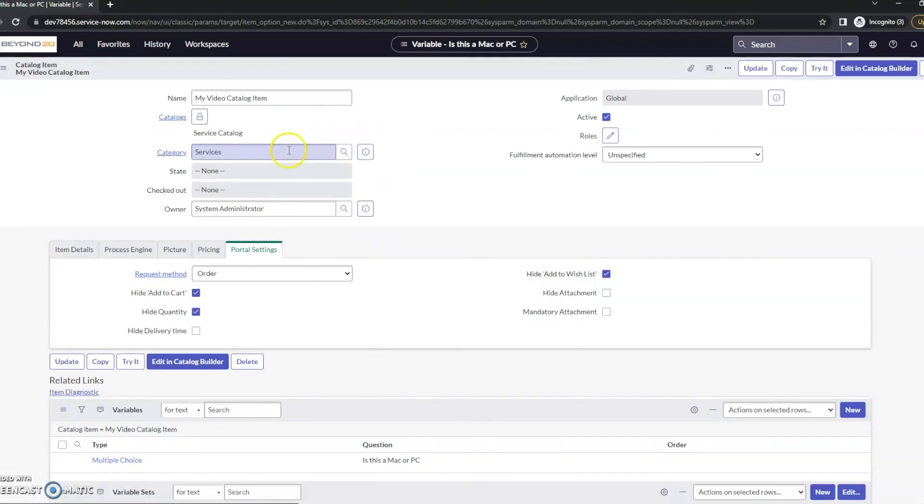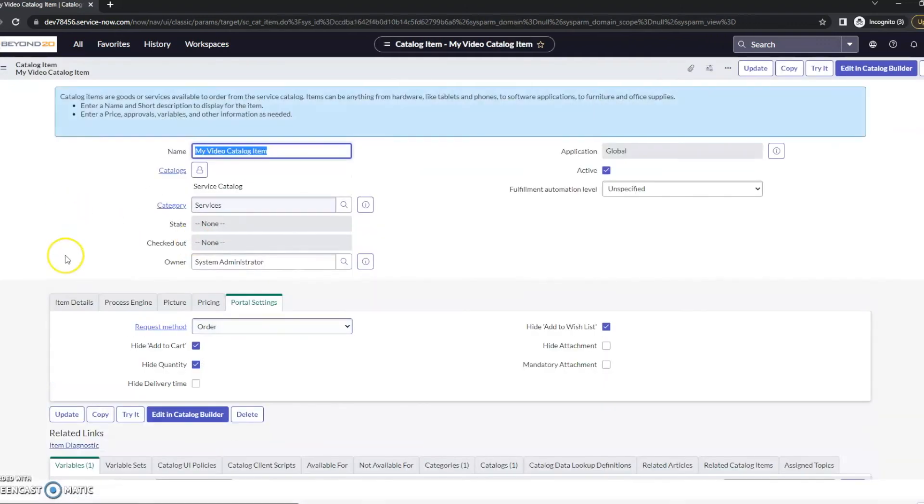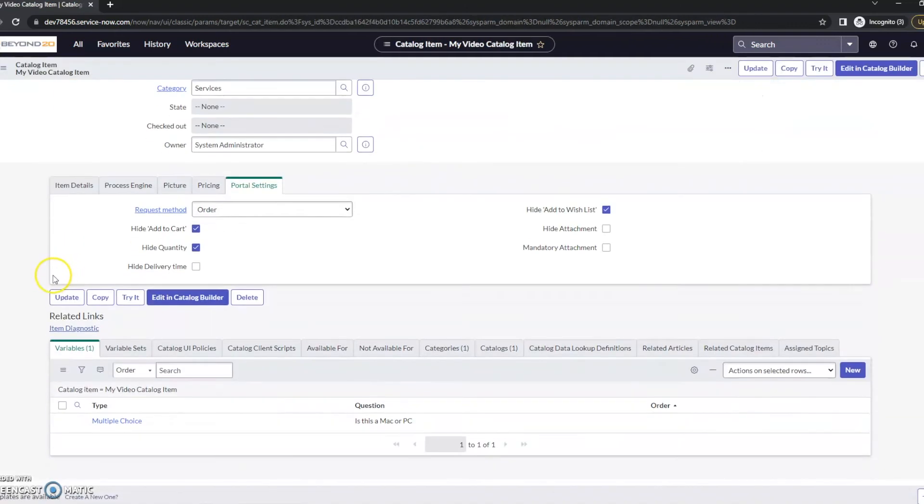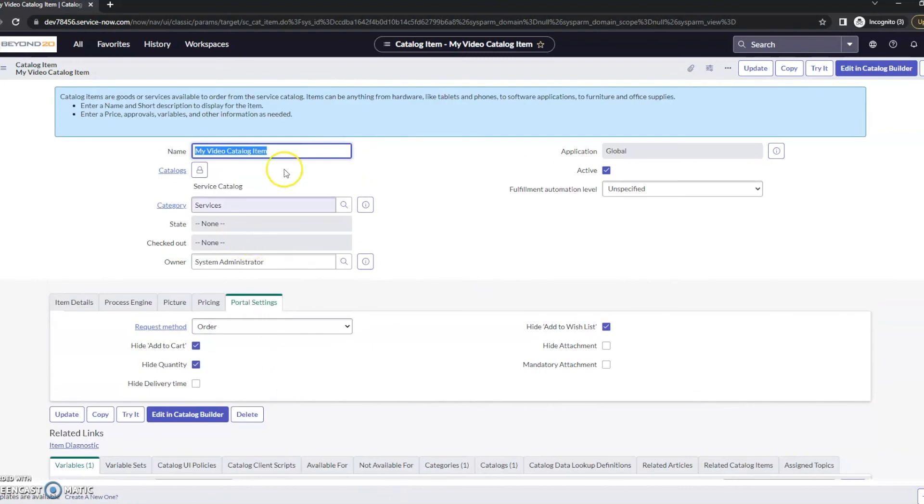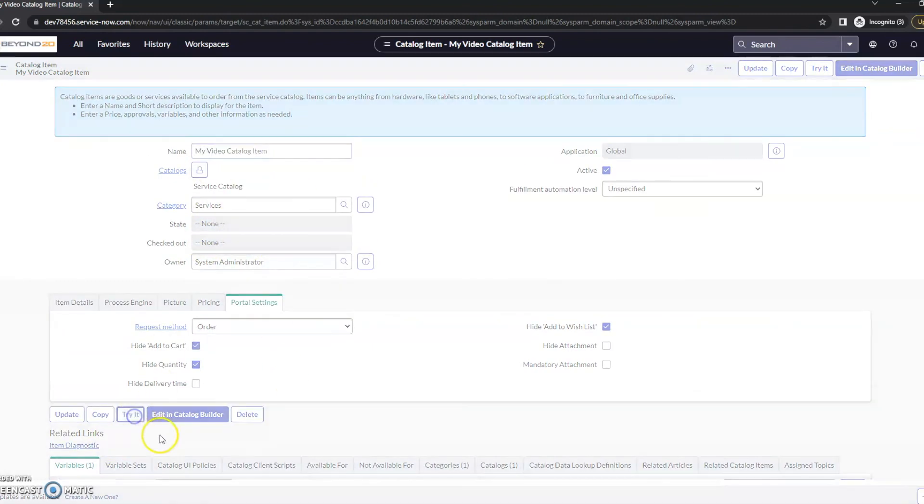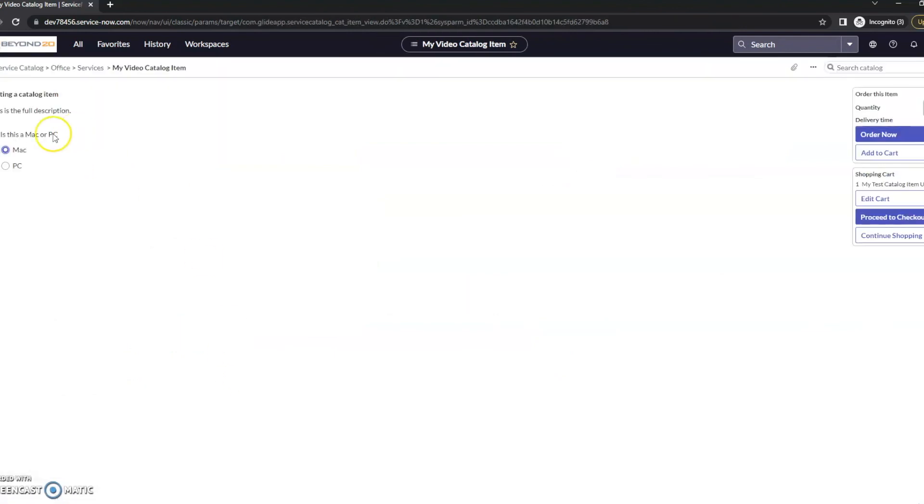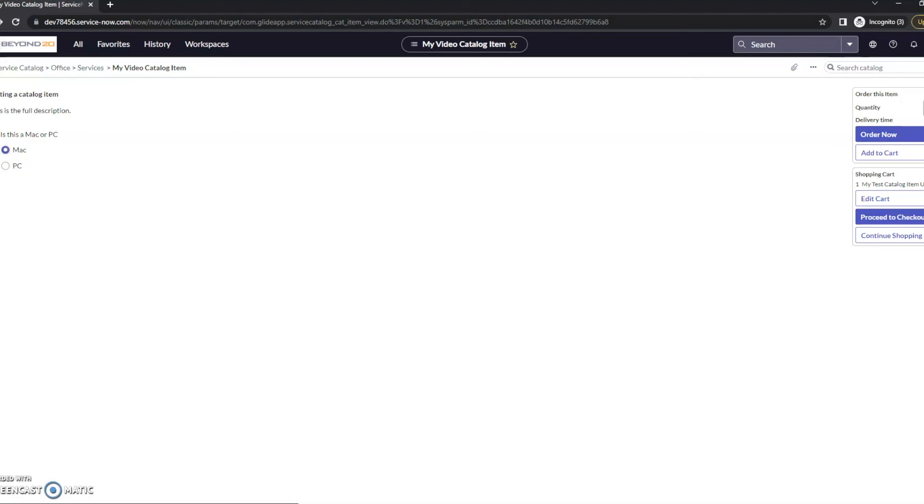Let's go ahead and update this. So we've created a variable, it's got two questions. Just want to make this very simple. I'm not going very in depth in this one. Let's go ahead and click try it here. I just want to make sure it's got these two items here. It's got this is a full description. This is my video catalog item. So far we do have the things that I wanted to have here.